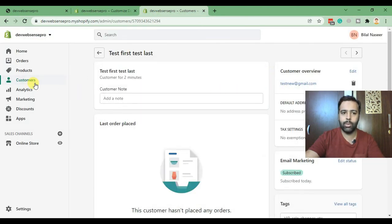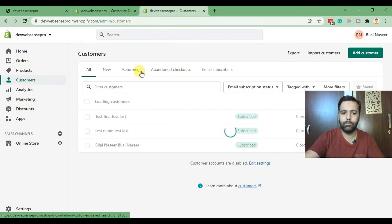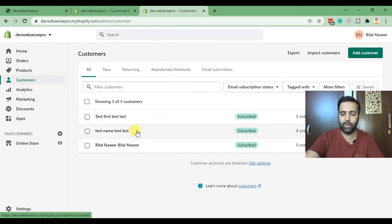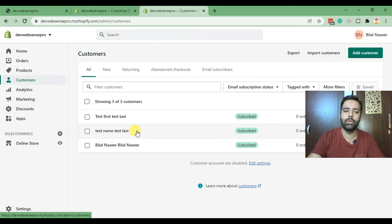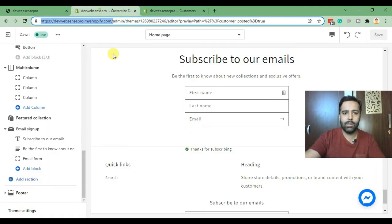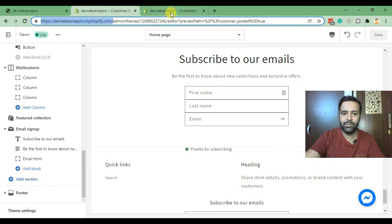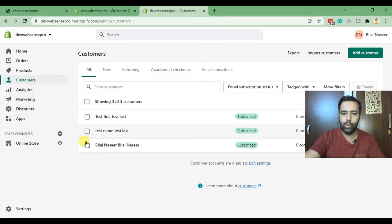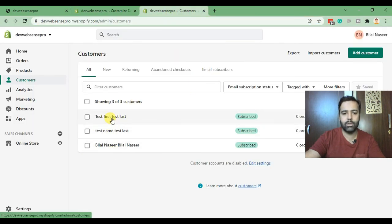So when you go to the customers, these are the subscribers who added their email and first name and last name. These first name and last name field values will be showing up on the customer section.